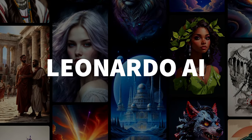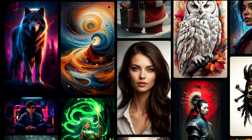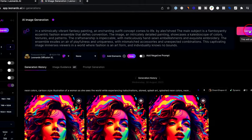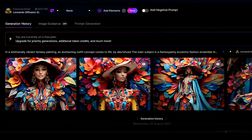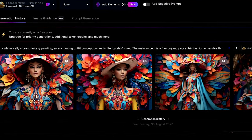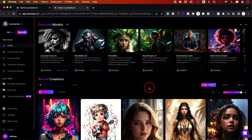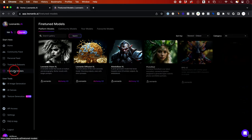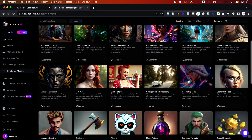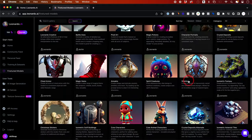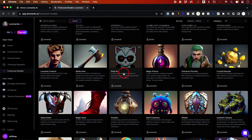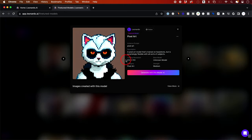Leonardo AI is one of the top AI text-to-image generators out there. All you have to do is give it a text prompt and it will create an image in any style that you want. What makes it unique is that it has a fine-tuned set of AI models. If you're looking for a very specific style like photorealistic or 3D animation, you can just choose your model before you give it your text prompt.